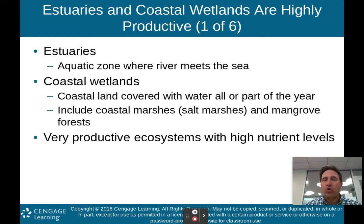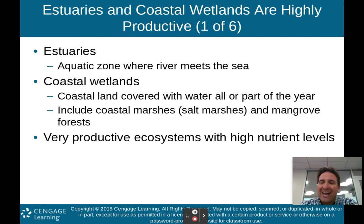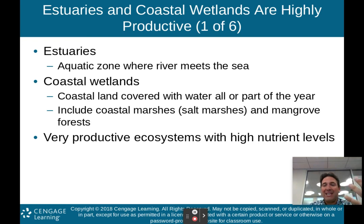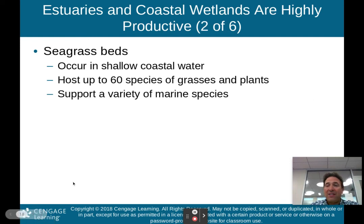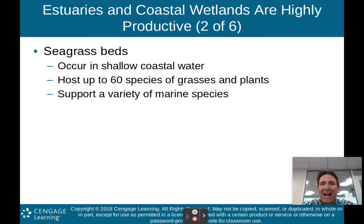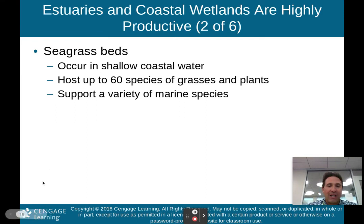Now we'll talk about estuaries and coastal wetlands, which are among the most important and highly productive zones. Estuaries are aquatic zones where rivers meet the sea, often called brackish water — a mixture of fresh and saltwater. Coastal wetlands are coastal land covered with water all or part of the year, including coastal marshes, salt marshes, and mangrove forests. They are very productive ecosystems with high nutrient levels. Seagrass beds occur in shallow coastal waters, hosting up to 60 species of grasses and supporting a variety of marine species — almost like an underwater forest with lots of biodiversity.